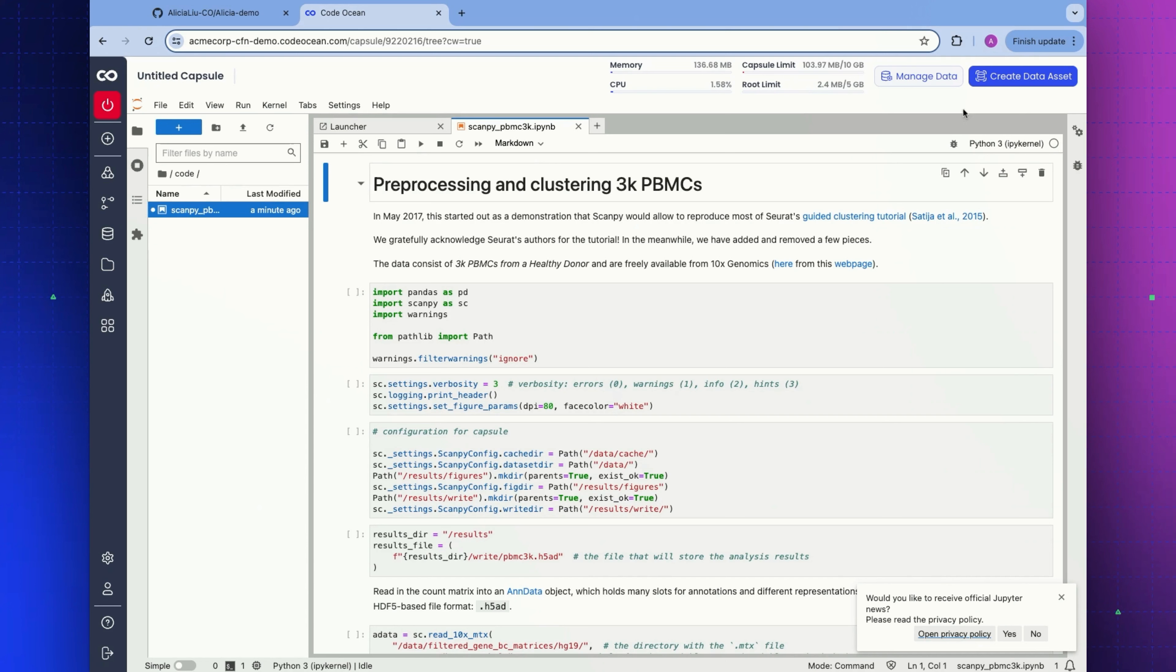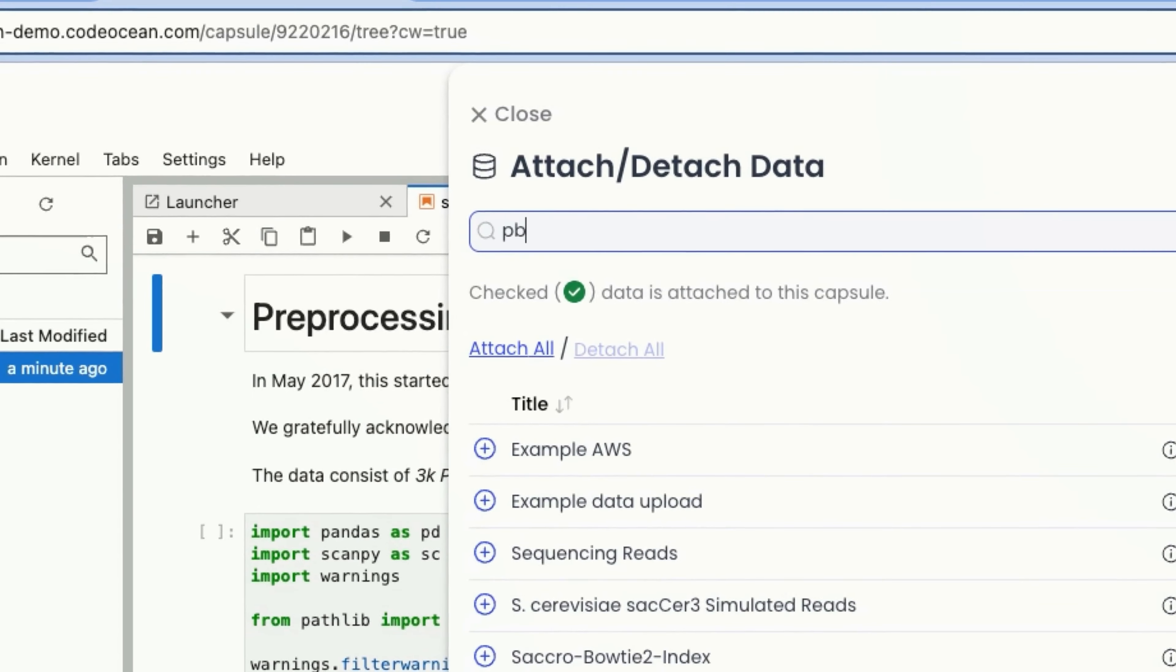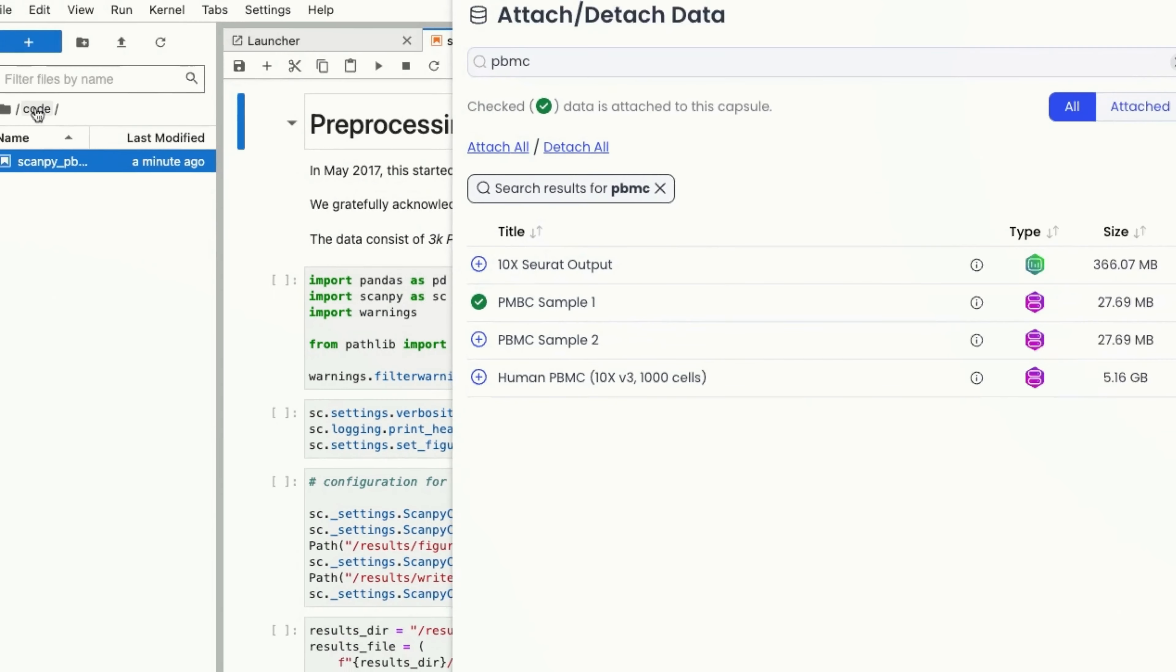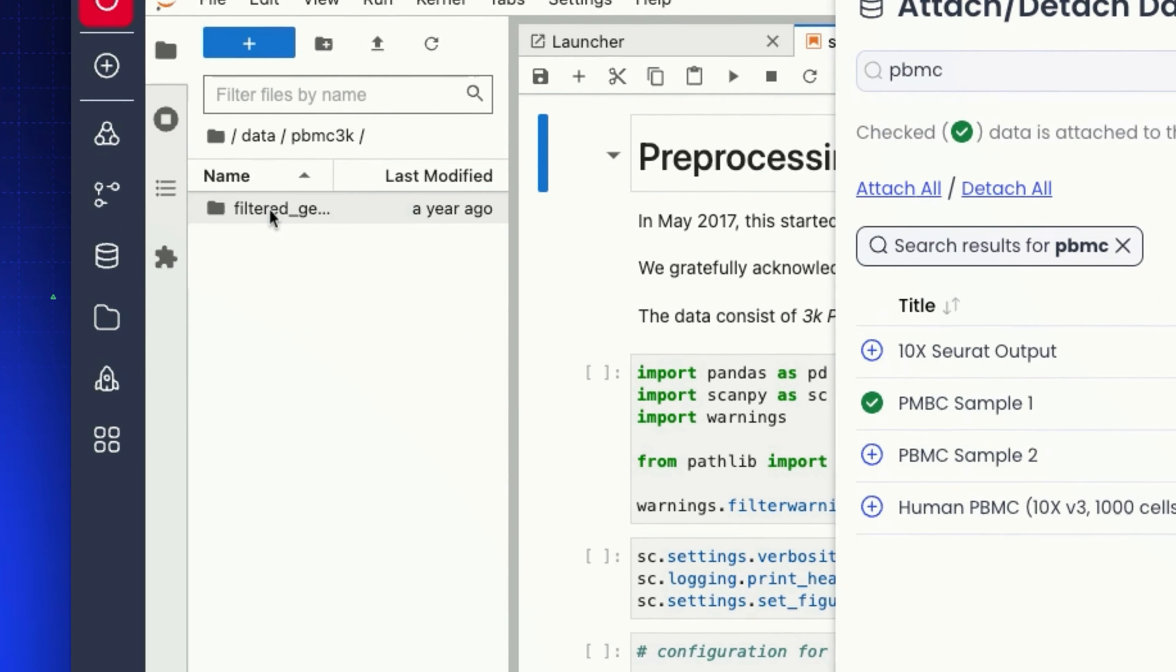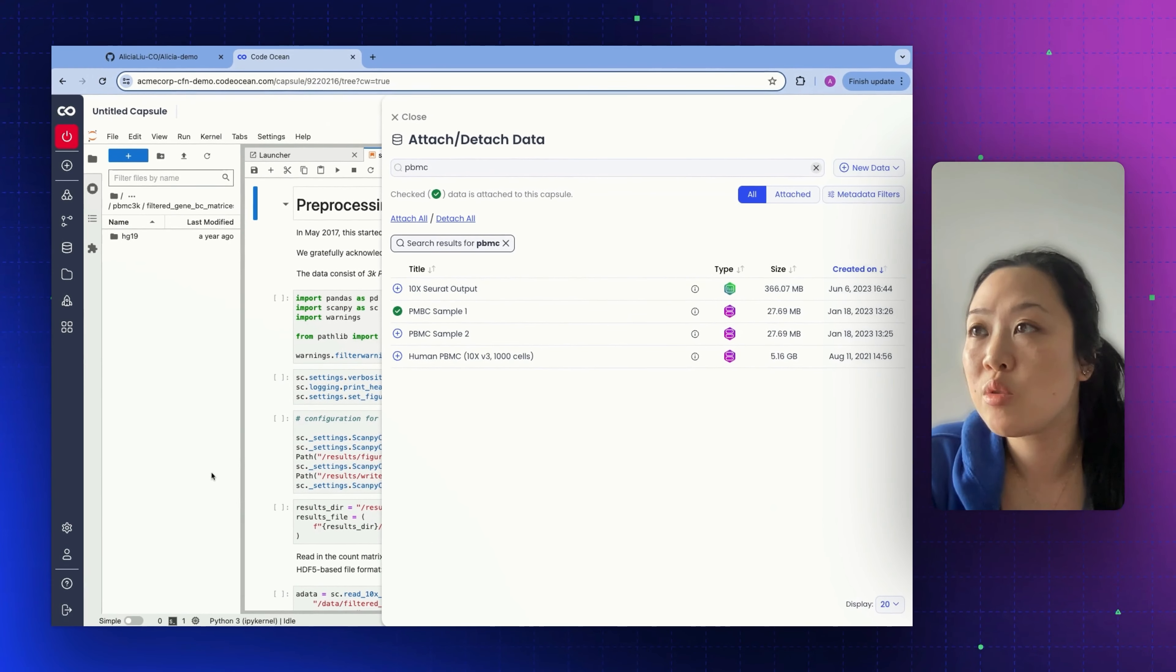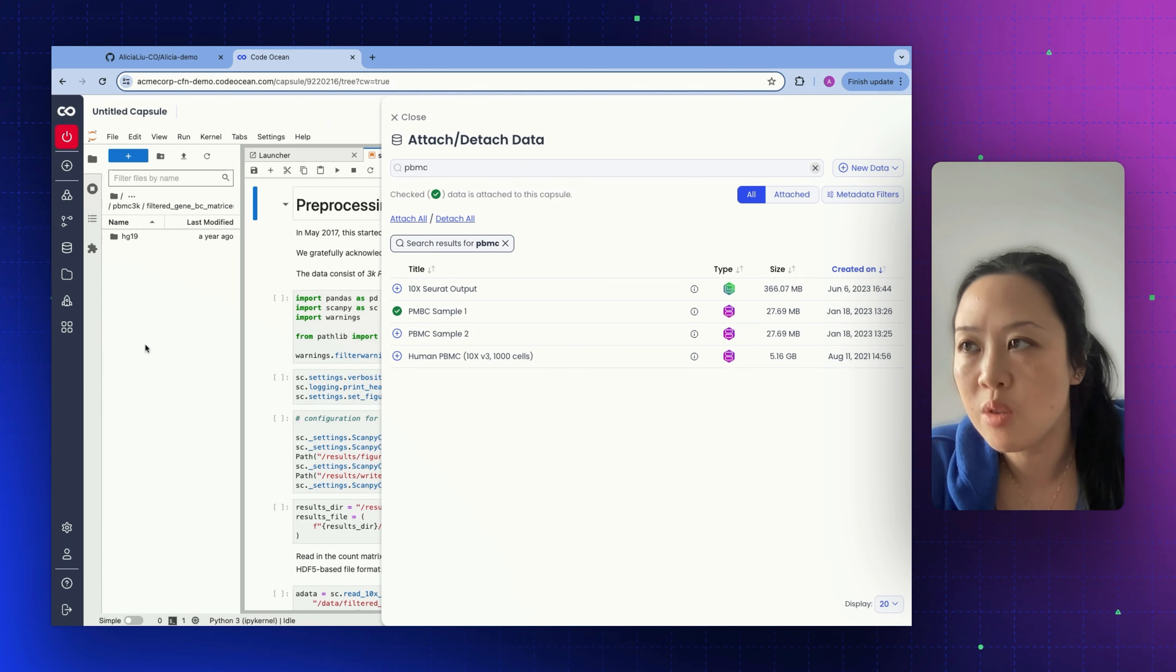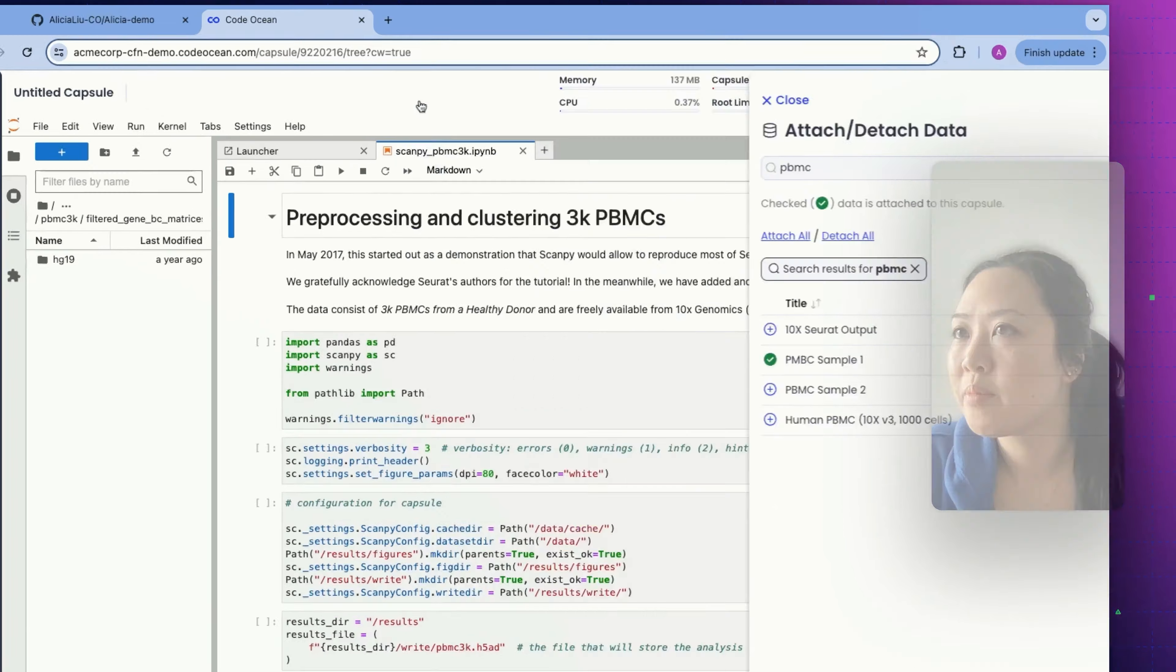From inside of this cloud workstation, we can select data that we want to attach to our capsule. I'm going to click the plus sign and we will hop back to the data folder and see this dataset that I had just attached. We can also do this exact same thing from within the capsule IDE view. No matter where you are in CodeOcean, you're never far from your data.